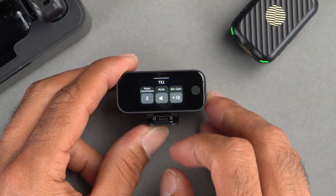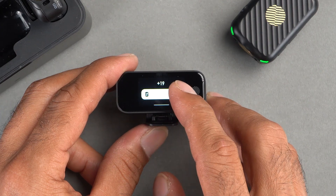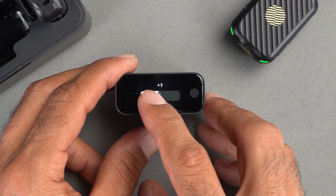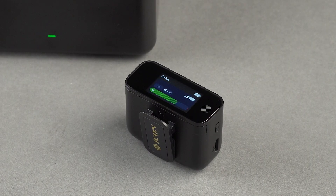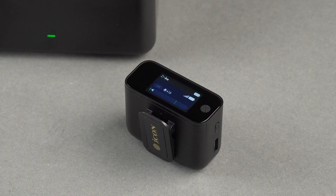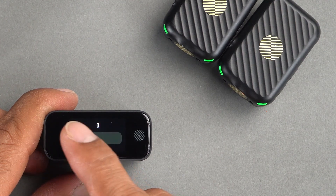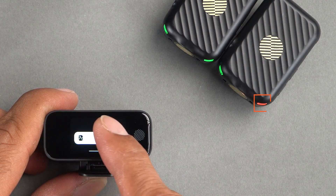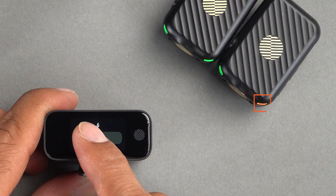Adjusting the mic gain levels allows you to control the microphone's sensitivity, ensuring that your recordings capture every detail without distortion. Monitoring output levels in real time helps you avoid clipping and ensures a balanced audio signal so you can make adjustments on the fly. The noise cancellation settings are perfect for reducing background noise, providing a cleaner, more focused audio experience.